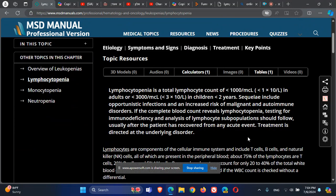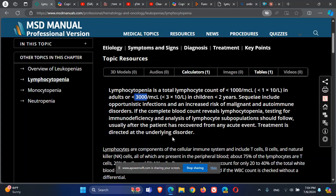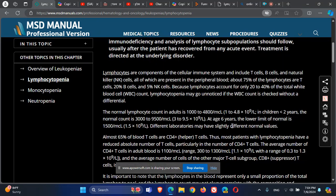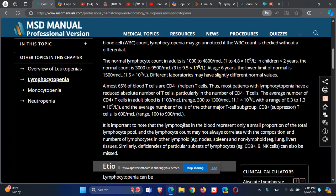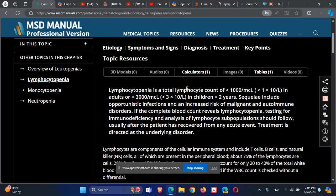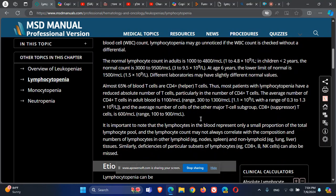Lymphocytopenia is considered in adults below 1,000, and in pediatrics, less than 3,000 for children less than 2 years old. You can see here the distribution — this is the amount of lymphocytes as age progresses, for both adults and children.